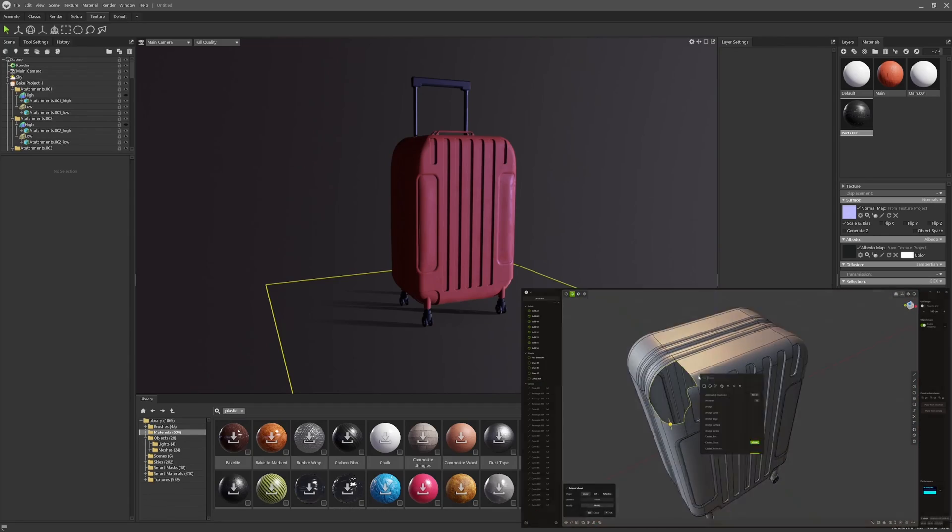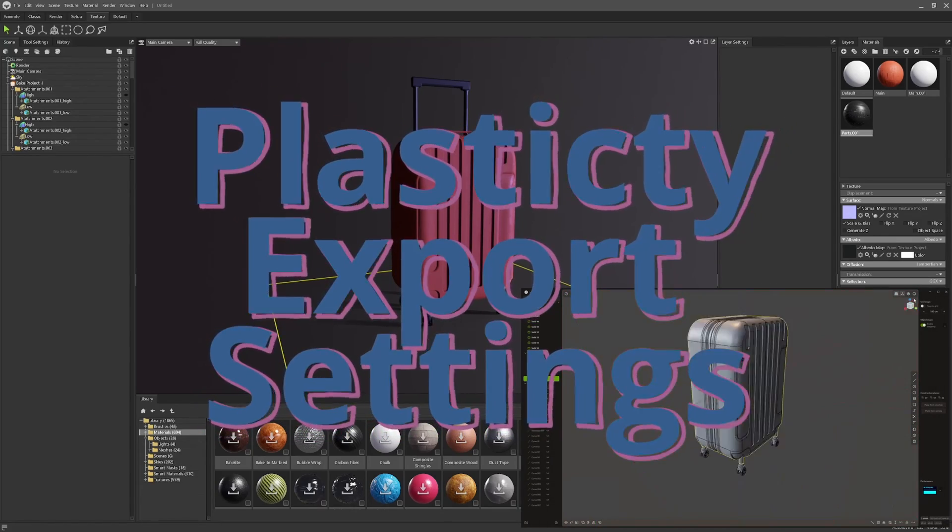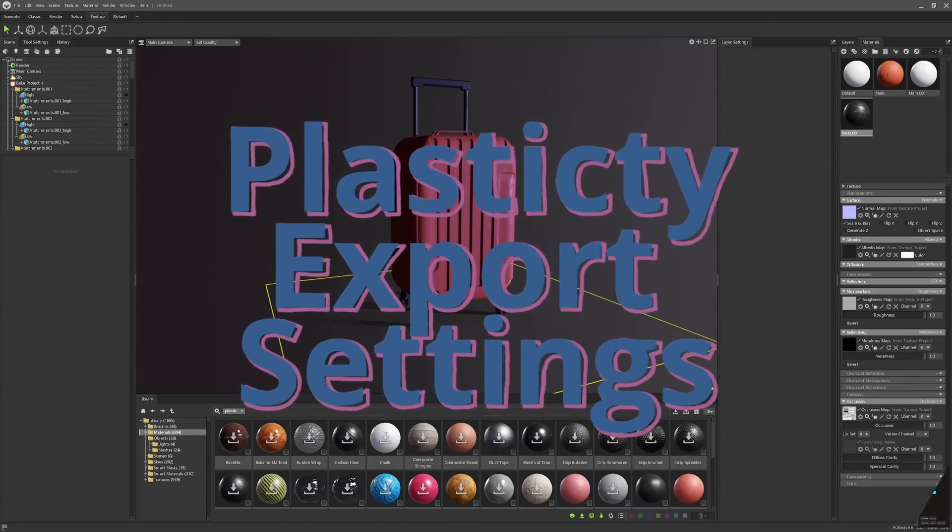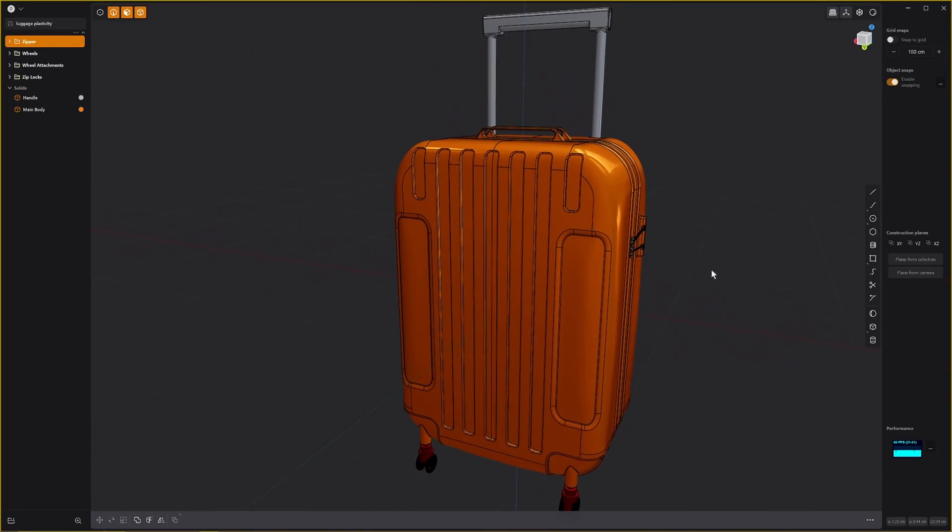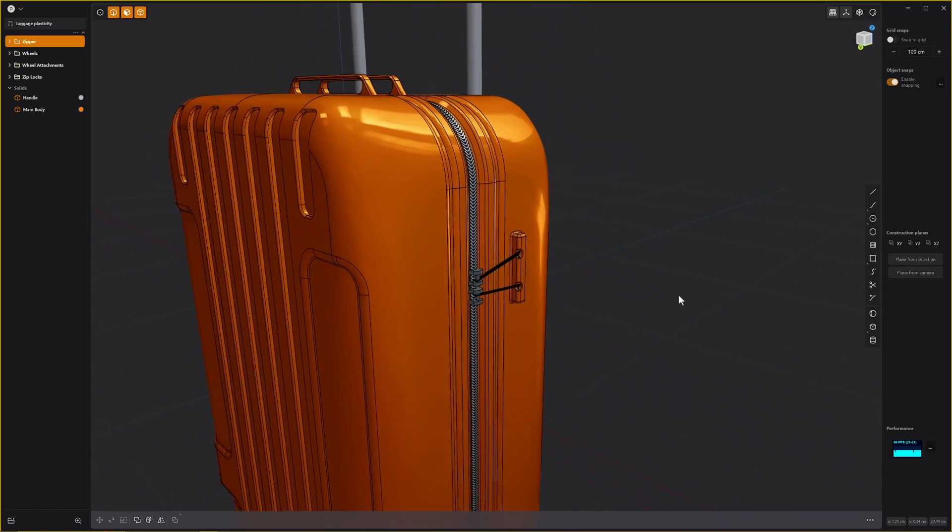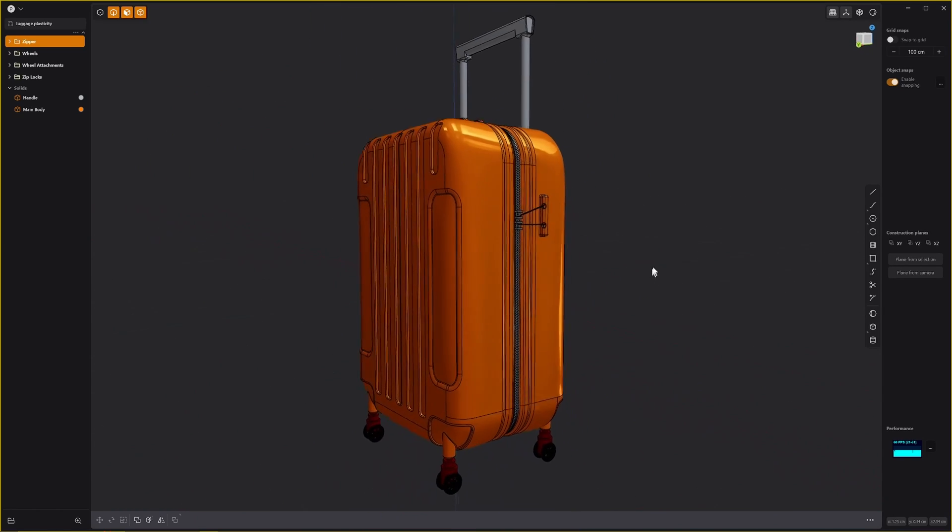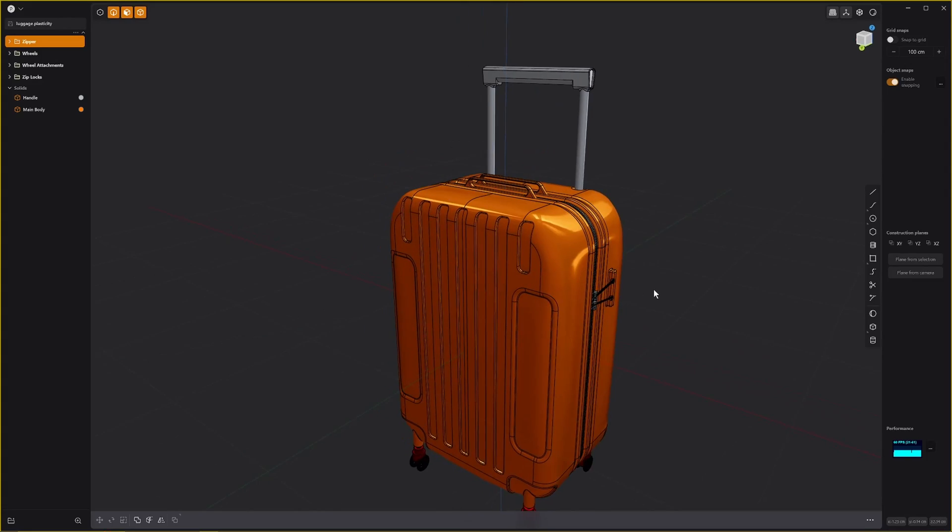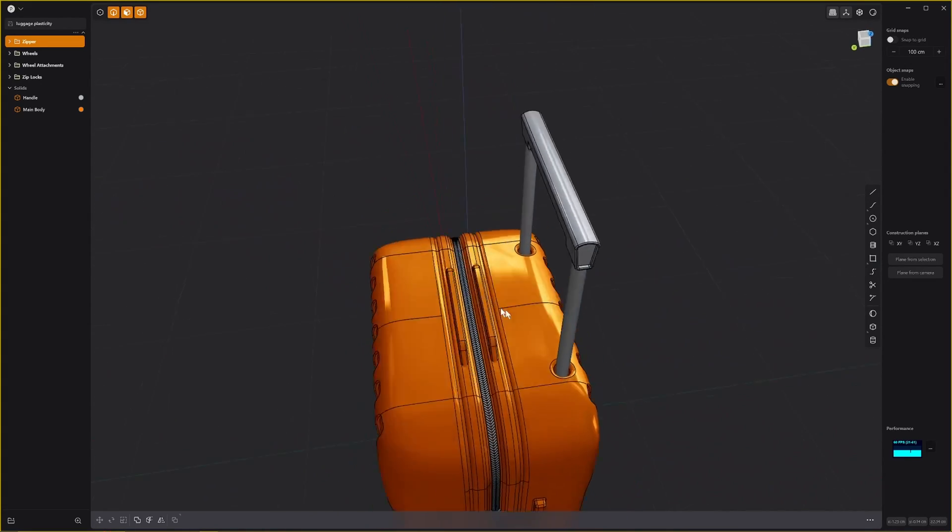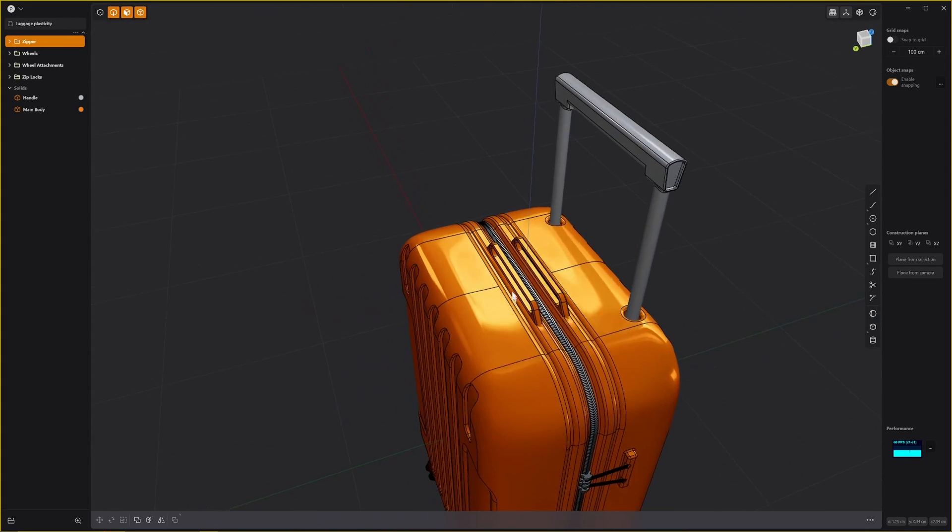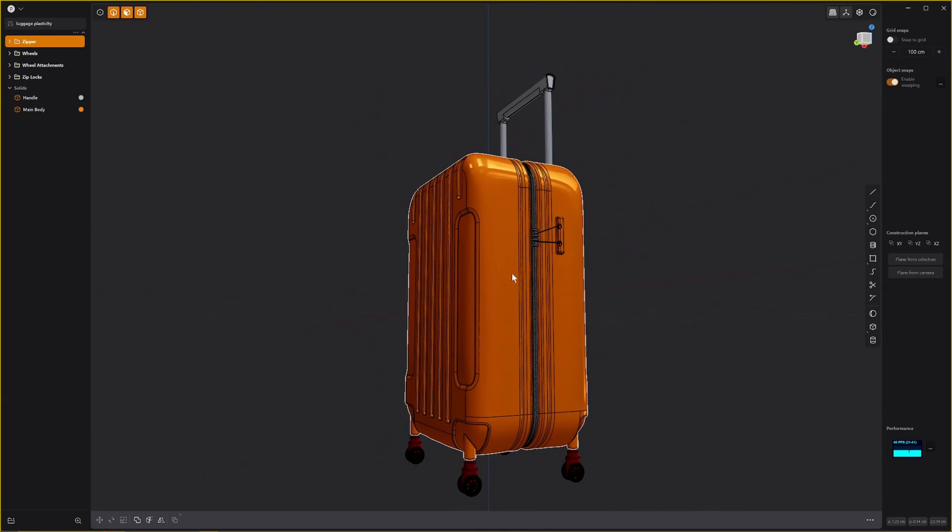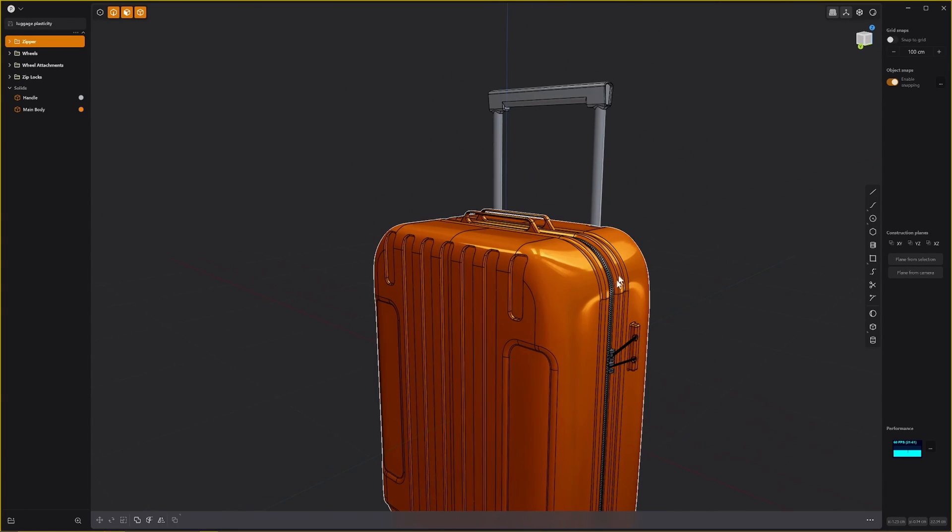This is a video about the low and high poly export settings in Plasticity and what I want to go through is the high and low poly workflow. What you can see here is what I intend to use as my high poly. This is some luggage that I made.